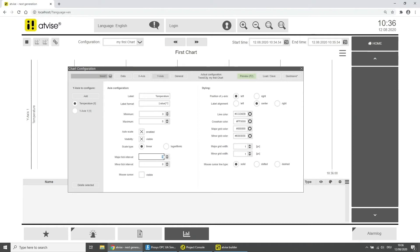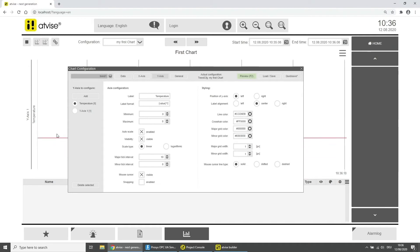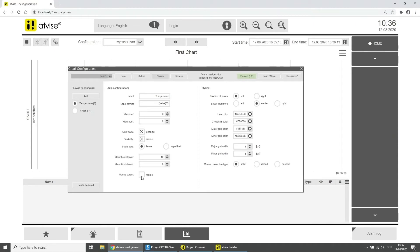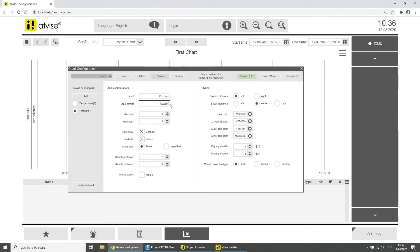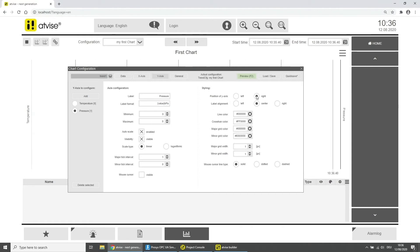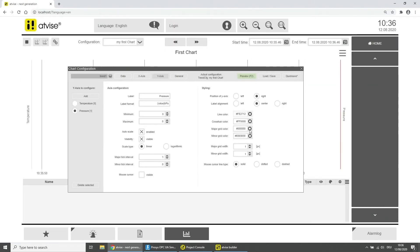With the major and minor tick interval you can choose the increments. Choose 10 as the interval for the major tick. With the checkbox Mouse Cursor you can activate or deactivate the crosshairs. If activated, you can choose to move it freely or snap it to data points. Deactivate the mouse cursor option. Select Y-Axis 1 and label the axis with Pressure, adding a unit to the label format. In the styling area you can make visual adjustments — change the position of the y-axis to Right, and change the line color and major grid color, for example to red.